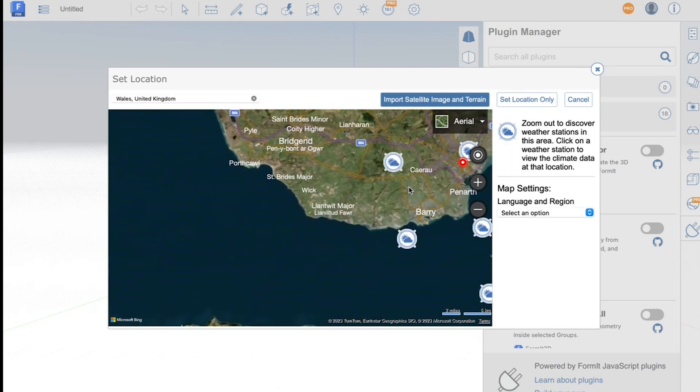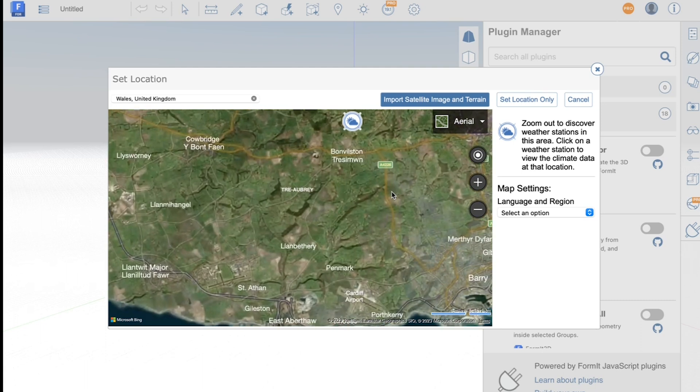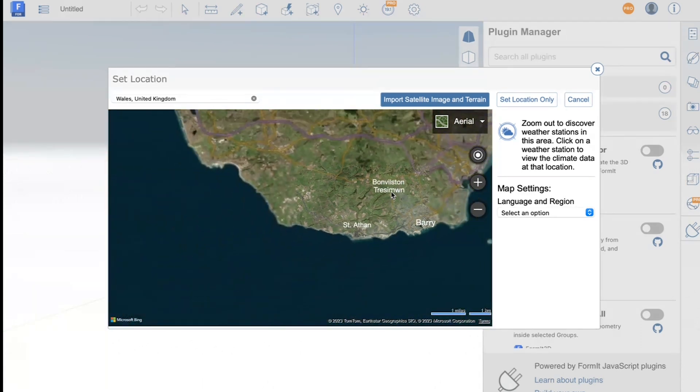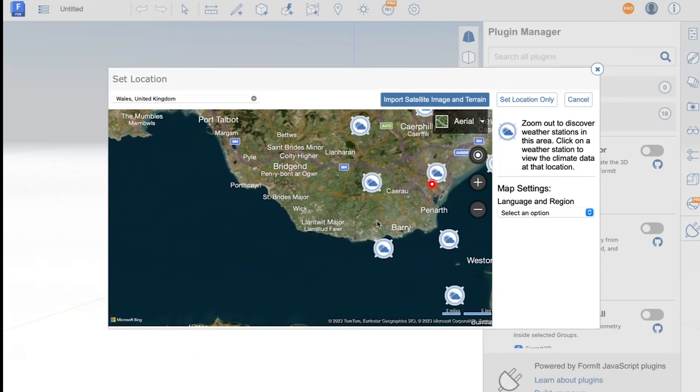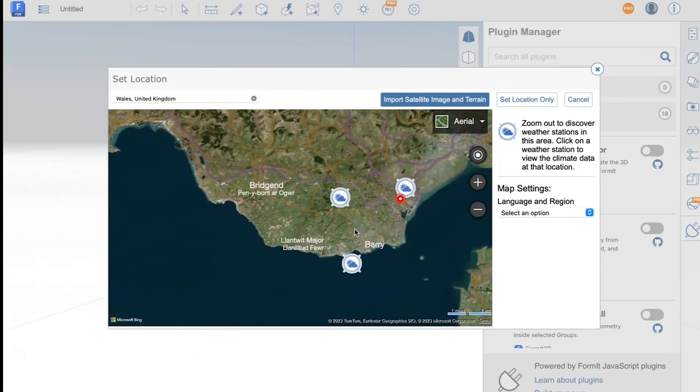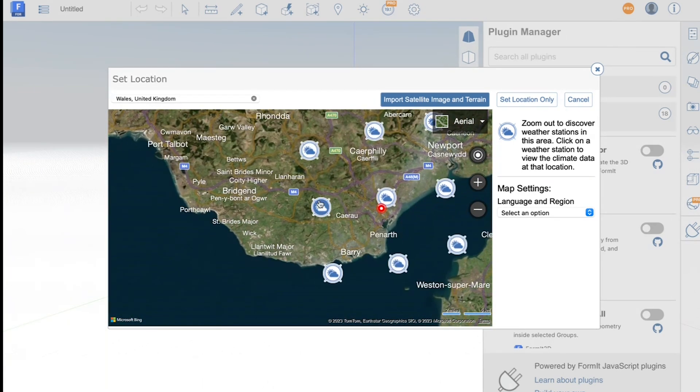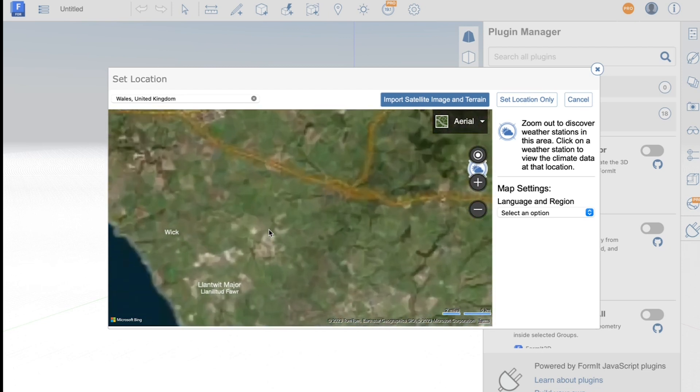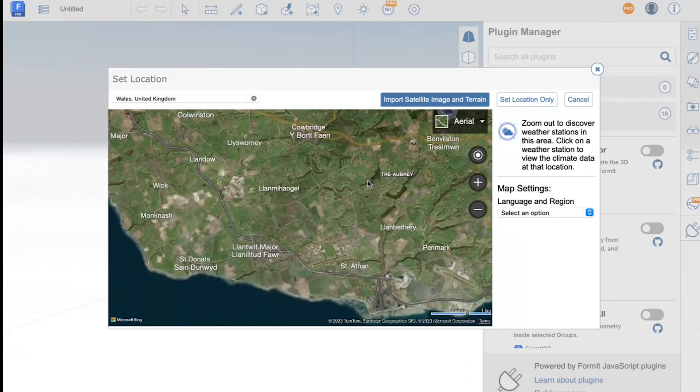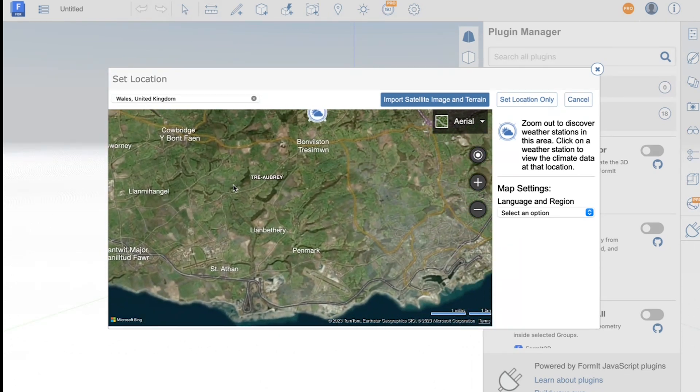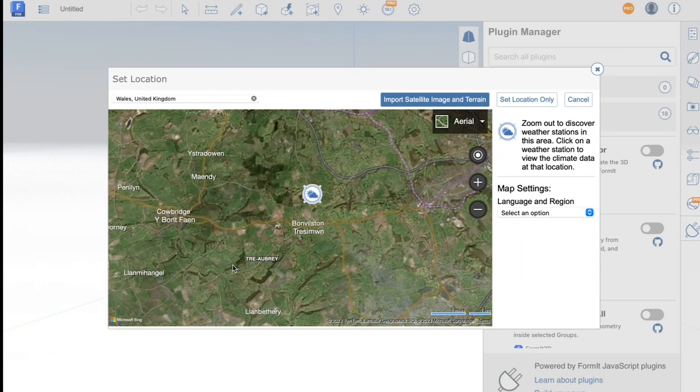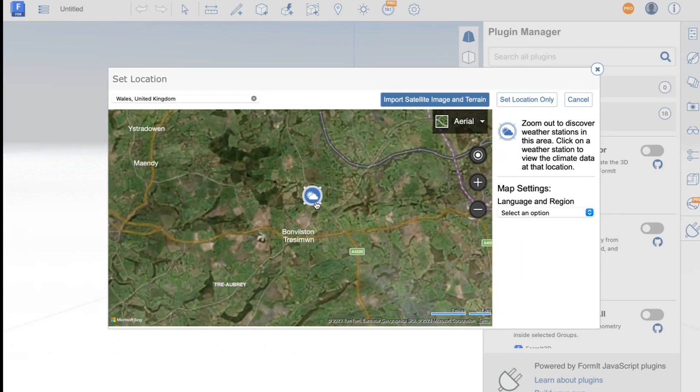And you can zoom out and see a number of weather stations and from each of these weather stations you can get accurate wind rose data. Now my site is in this region here and the nearest weather station appears to be this one outside of Bonneville.